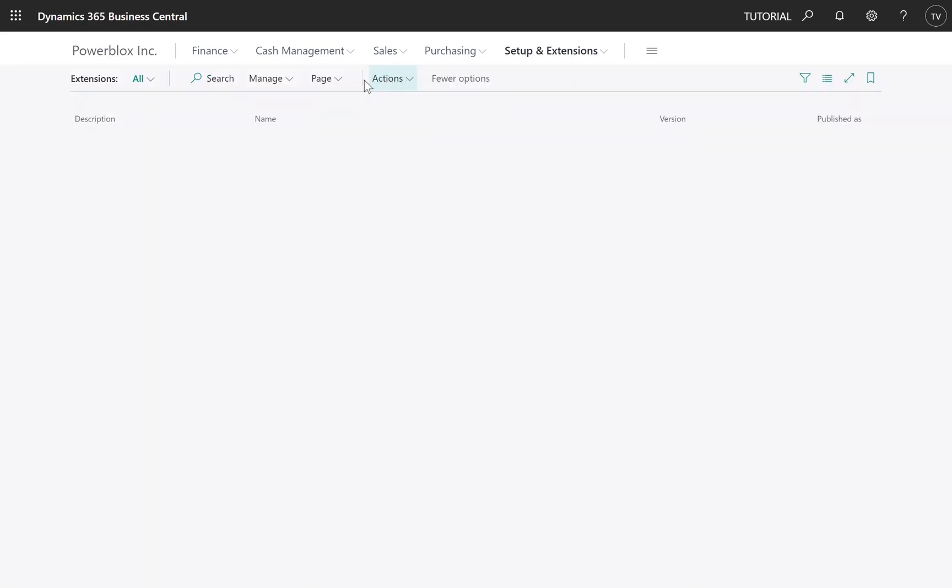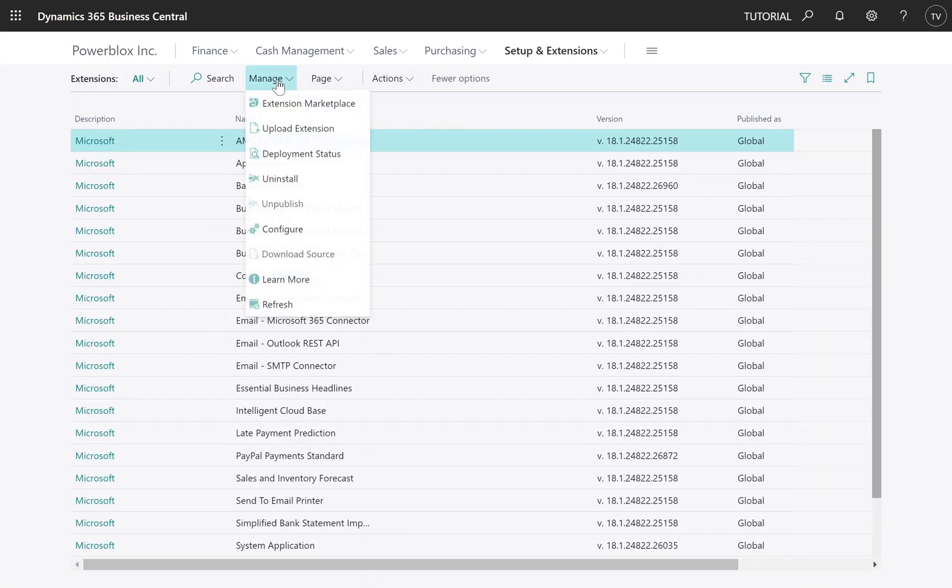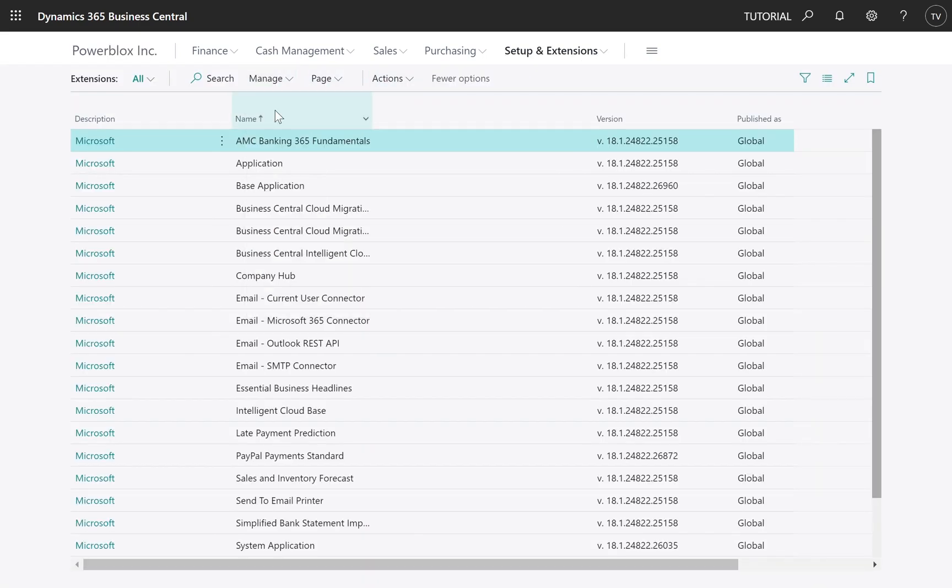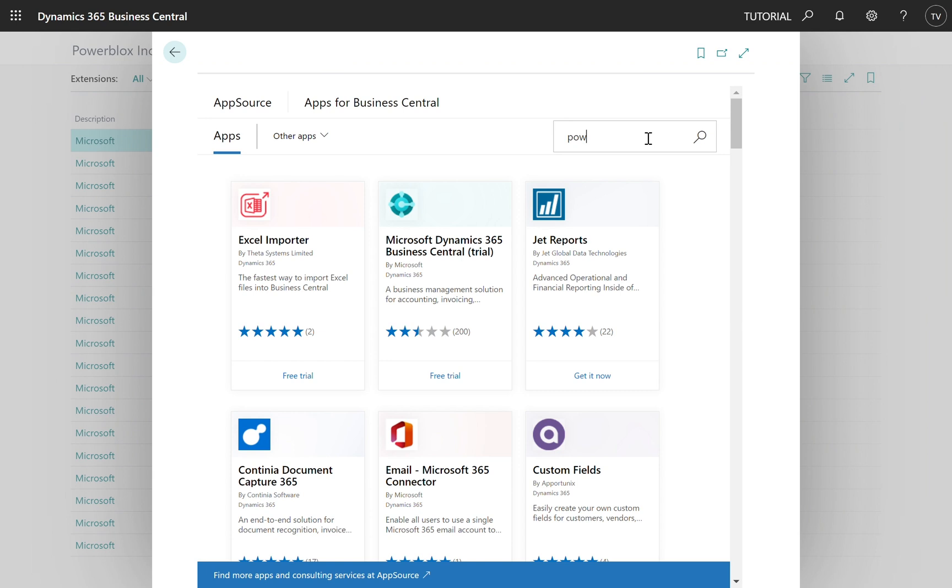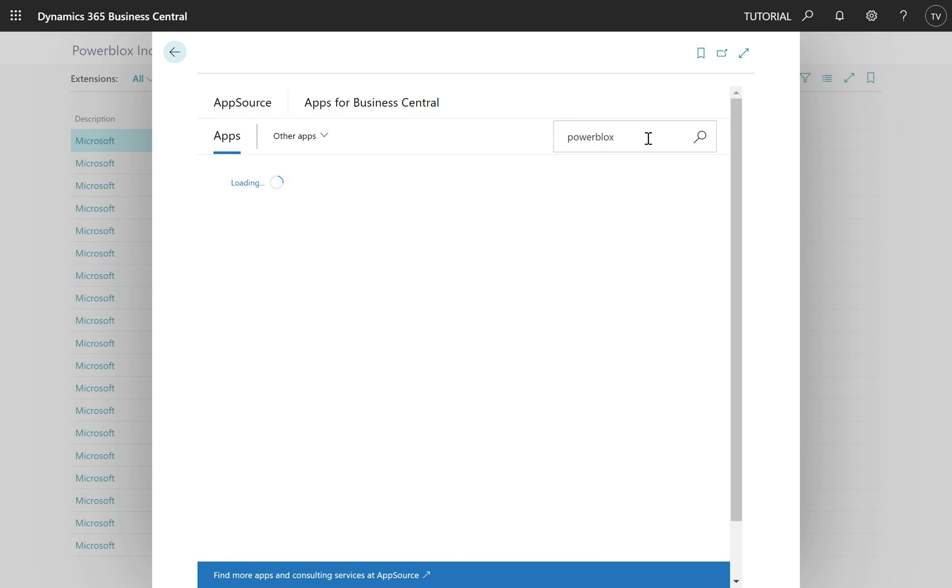Installing PowerBlocks is pretty easy. You just go to the Extension Marketplace and there you search for PowerBlocks.